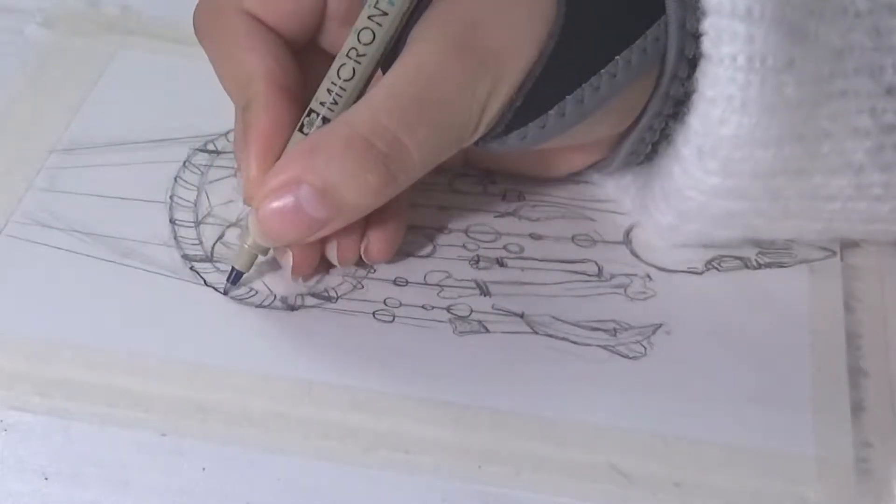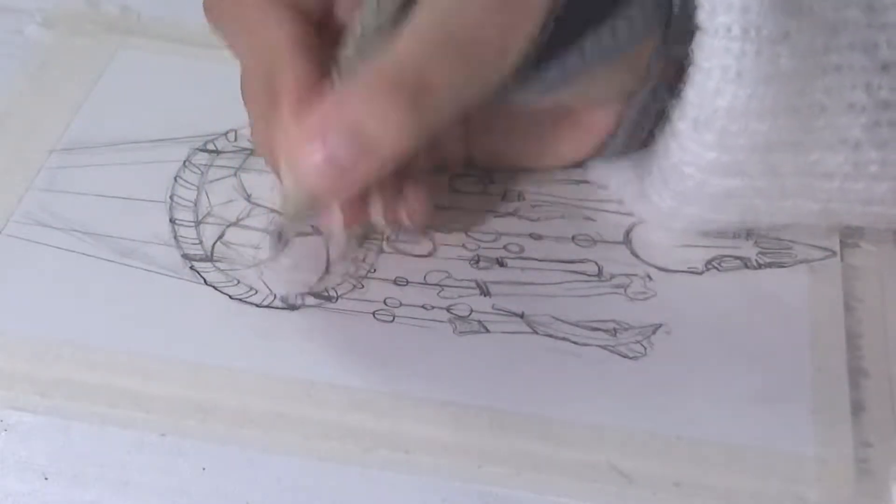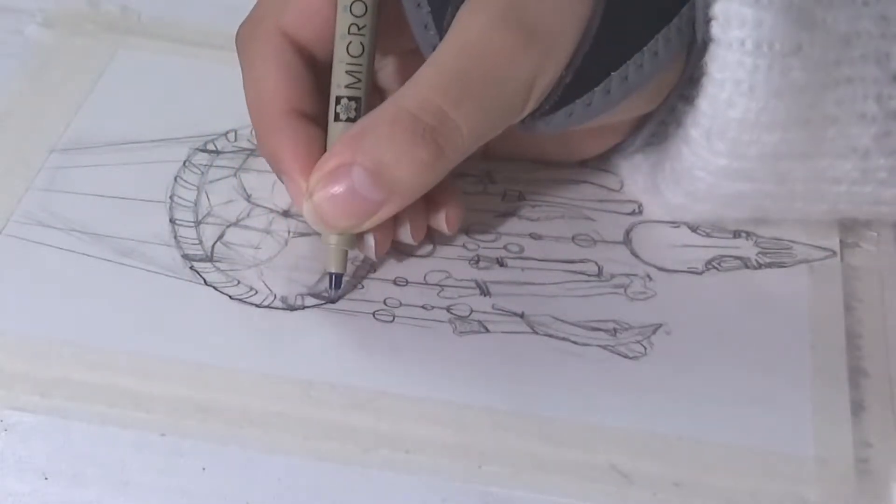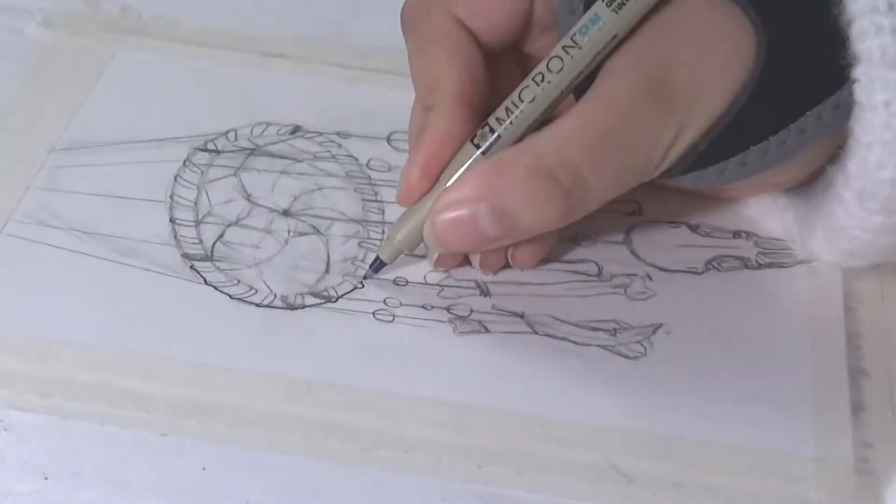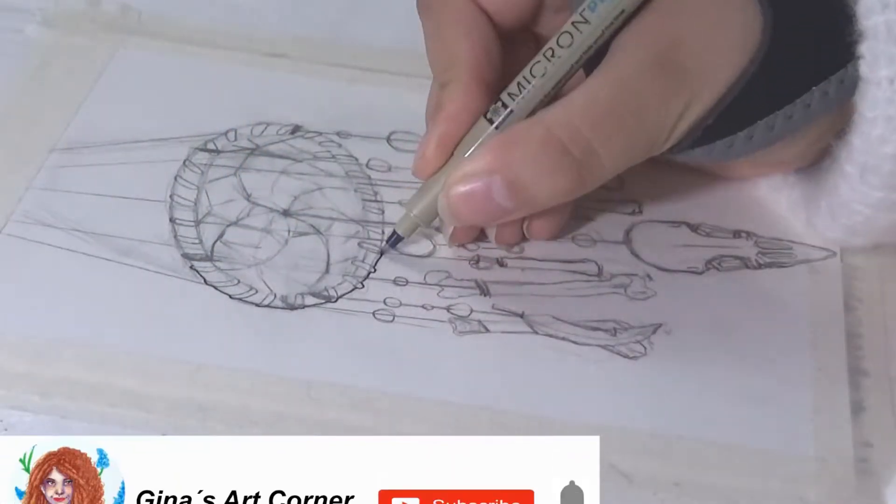Hi my lovelies, welcome back to a new video. It's Gina here and welcome to my art corner.